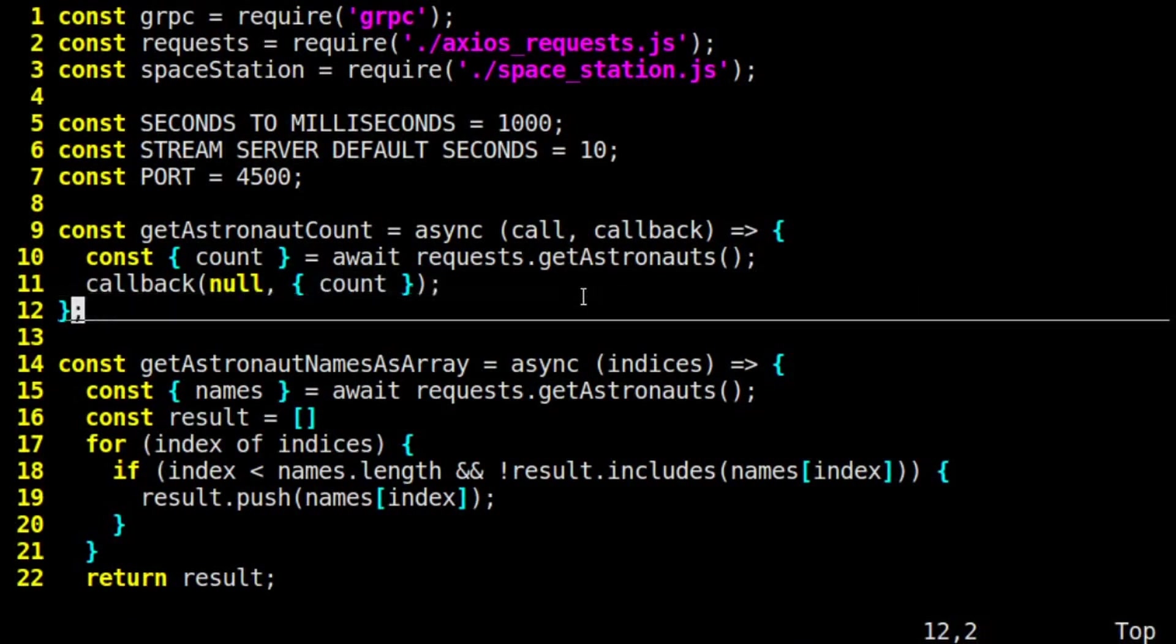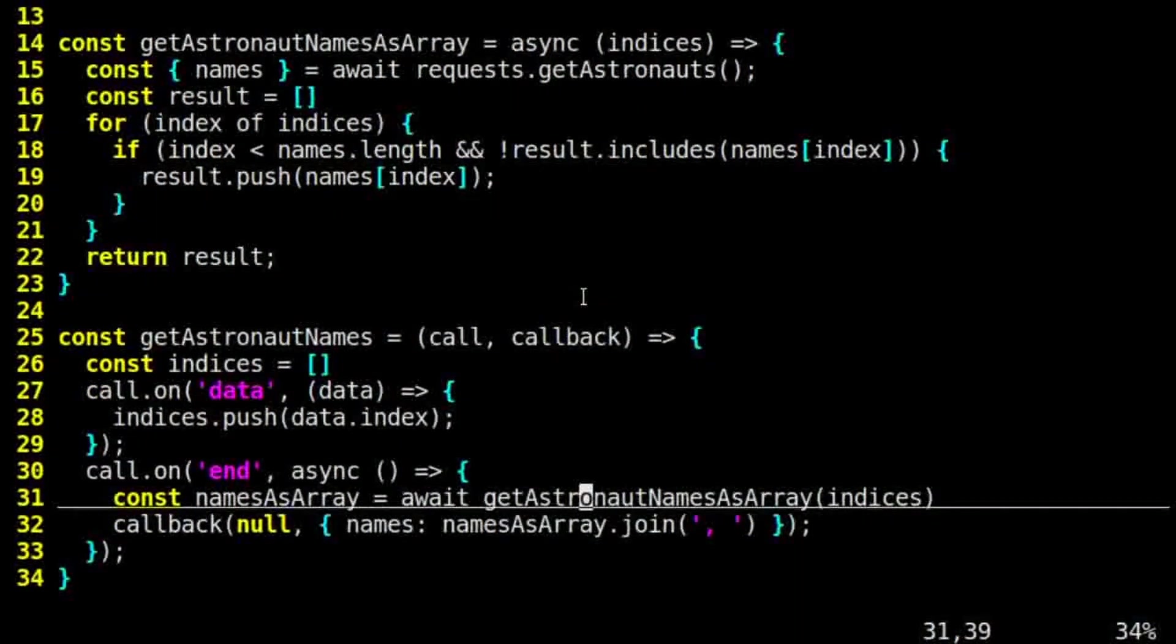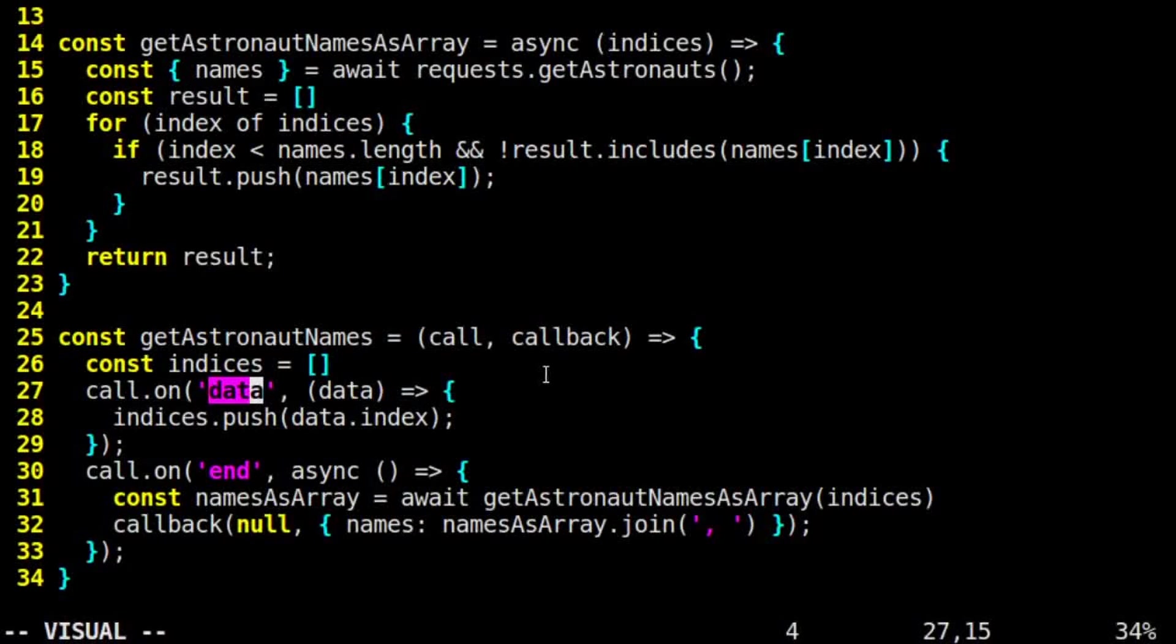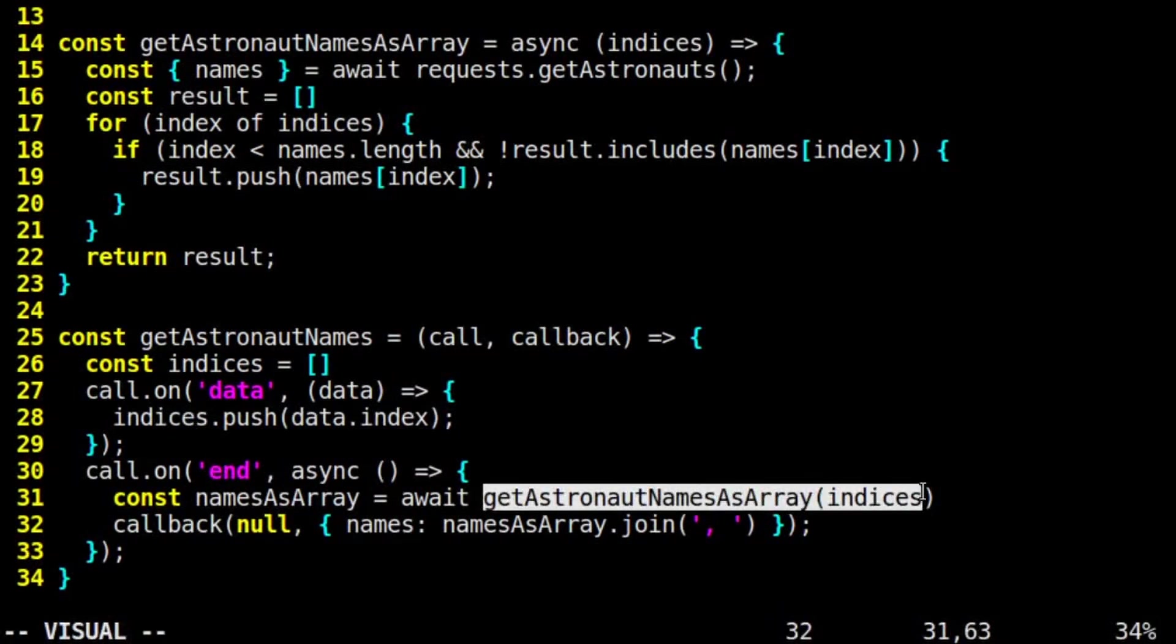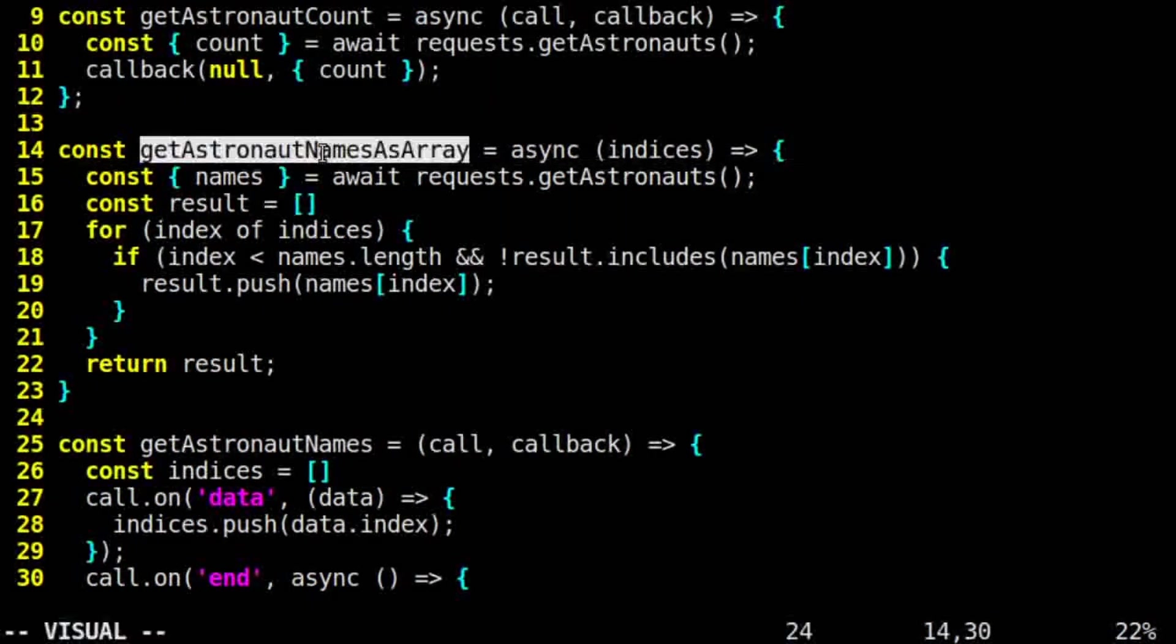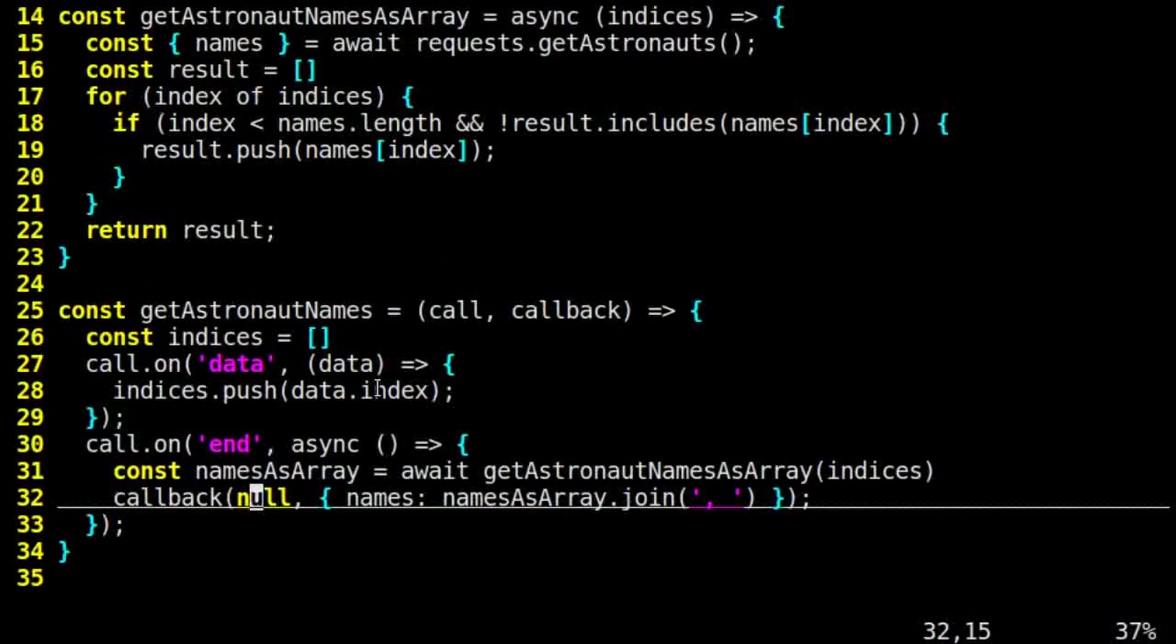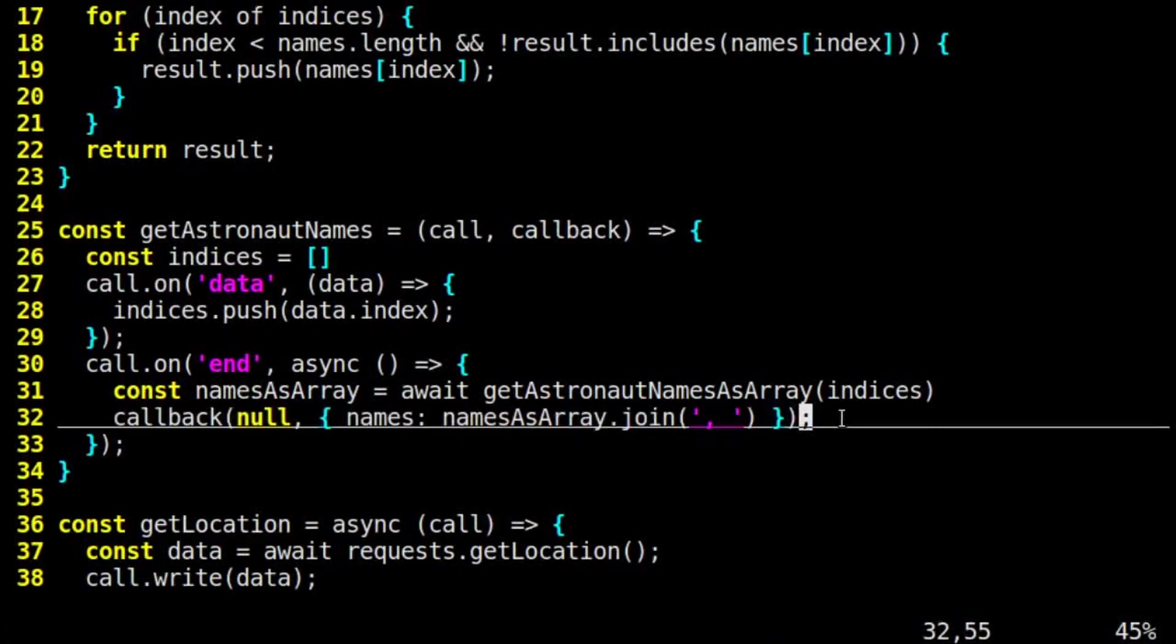For our getAstronautNames implementation, we listen for onData events from the client, since this is a client streaming RPC. Every time there's data, which should be our astronaut index, we push that index onto our list of index values that we'll need. Once we get an onEnd event, meaning the client is done sending index values, then we call our helper method, getAstronautNamesAsArray, with our array of indices. That method sends the Axios request and puts together an array of names corresponding to the index values we provided. The server's work is done, so it calls callback and passes back an object with names, which takes that array of names and joins it together as a comma-separated string.